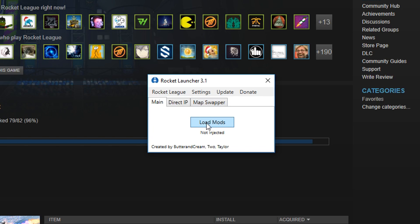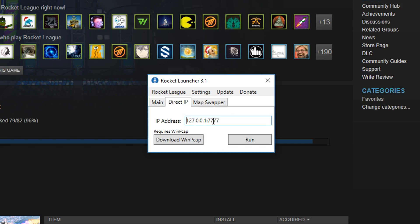In the main tab, there's load mods, which you're gonna have to use after you start Rocket League. We're gonna explain that stuff later when we get into Rocket League.